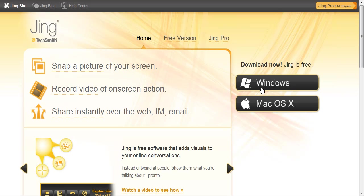You'll see here that you've got your download links right on the right-hand side. If you're using a Windows system or a Mac system, Jing should work for both of those.